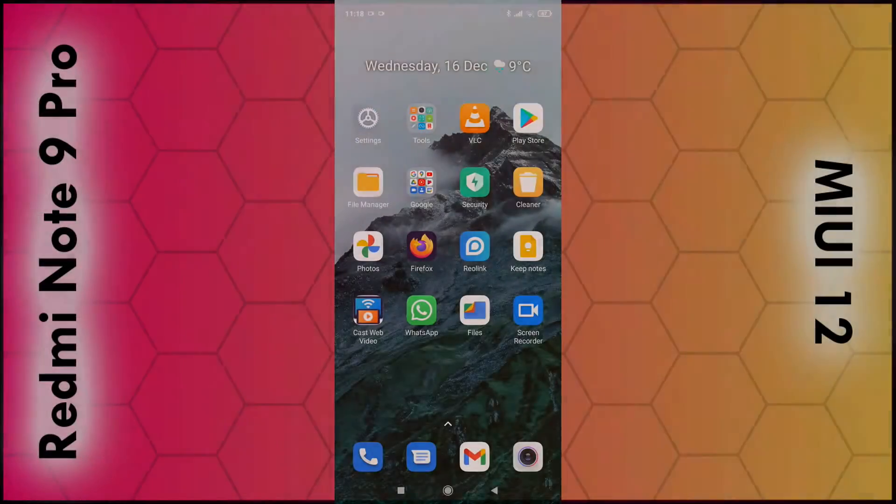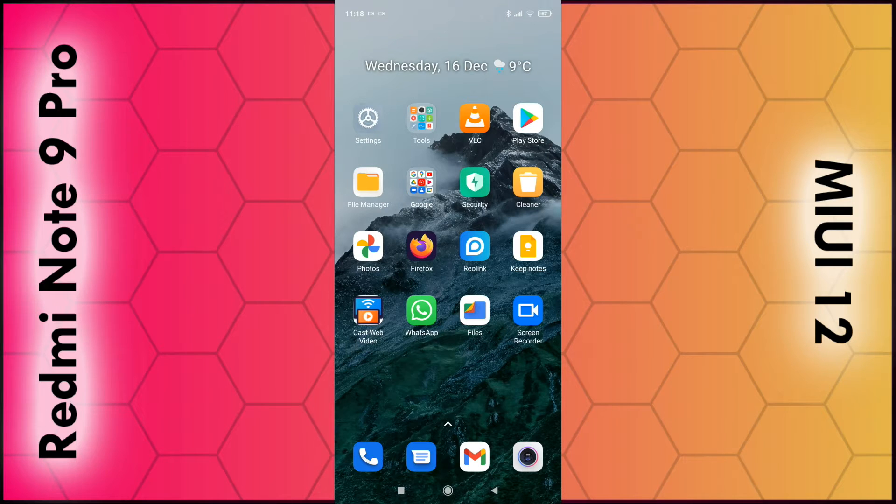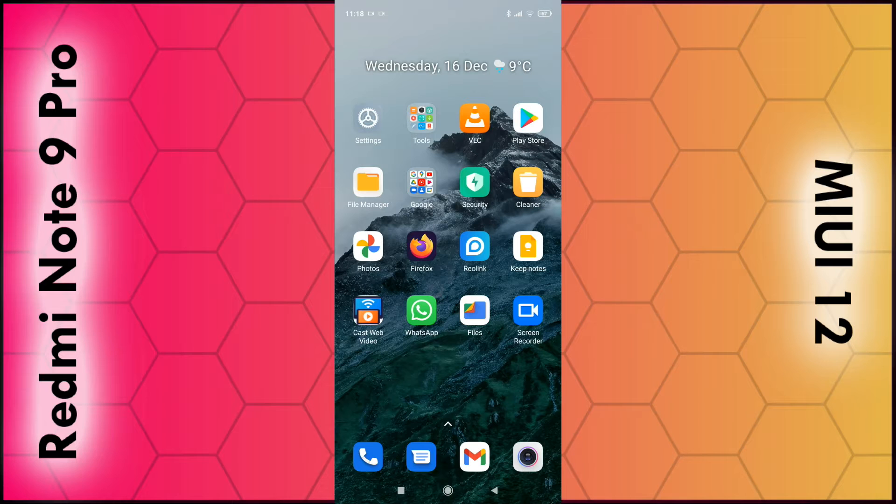In this video I'm going to show you how you can adjust the time settings for when the screen goes into sleep mode after inactivity on the Redmi Note 9 Pro phone or any phone running on MIUI 12.